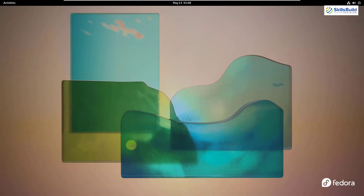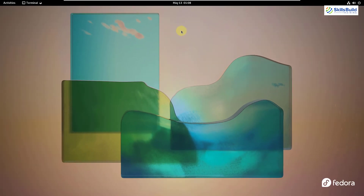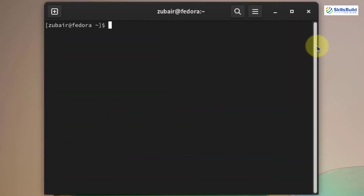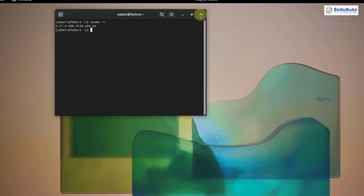If we talk about the kernel version that Fedora uses, I'll open my terminal and run the same 'uname -r' command. In terms of Fedora, we are using kernel version 5.17.4, while in Ubuntu we were using 5.15. So Fedora is using a slightly newer kernel version.